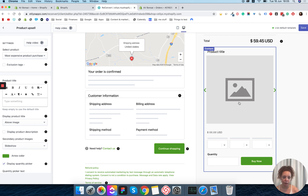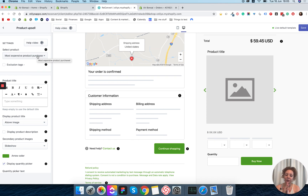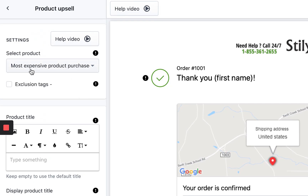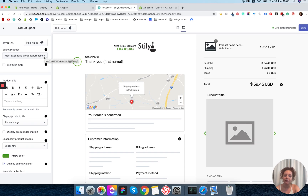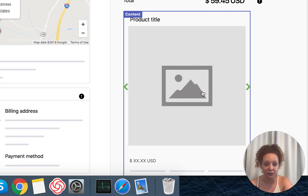On the real thank you page you will see an actual product image and actual data in the variant selections and quantity. So we first need to select the product to show. The default option is actually the most converting one — I know it's going to surprise some of you, but we have seen it in thousands of stores. The best way to convert people with this widget is to show the most expensive product purchased. If a customer bought three items, the one that shows up here is the most expensive one.